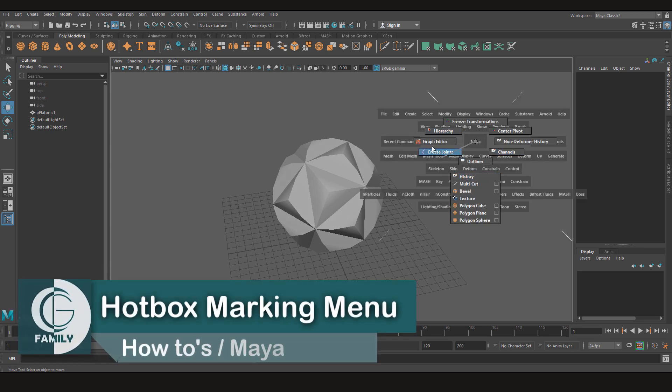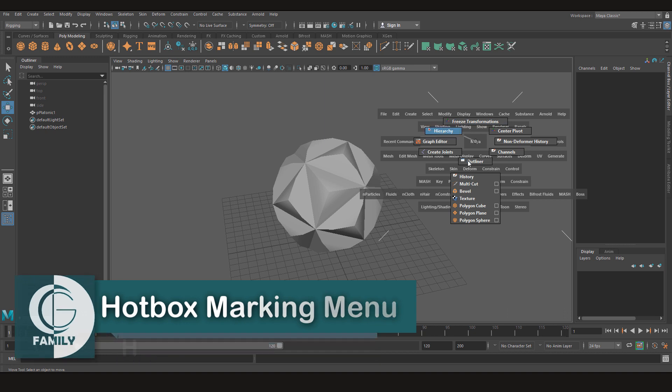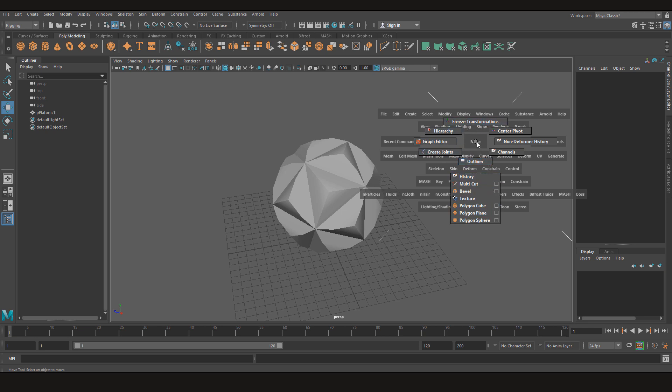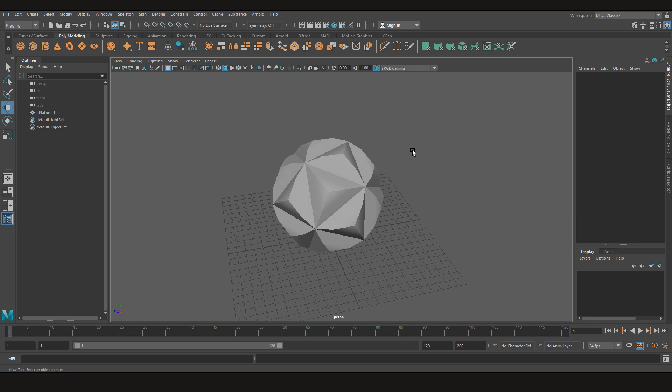As you can see I have set my marking menu according to the way I like and you can set them according to the way you like. For example I need graph editor, freeze transformations and some other tools that I use often. But in your case if you want some other tools then we are gonna learn how to make them according to our needs.